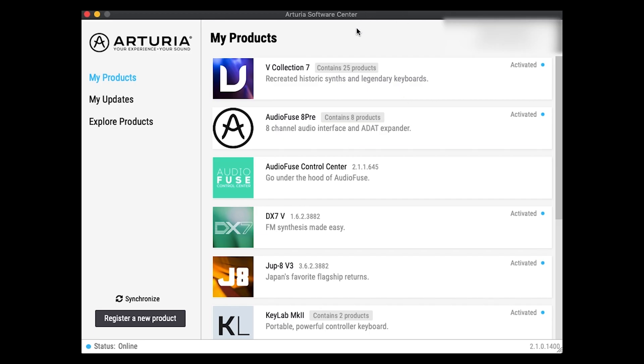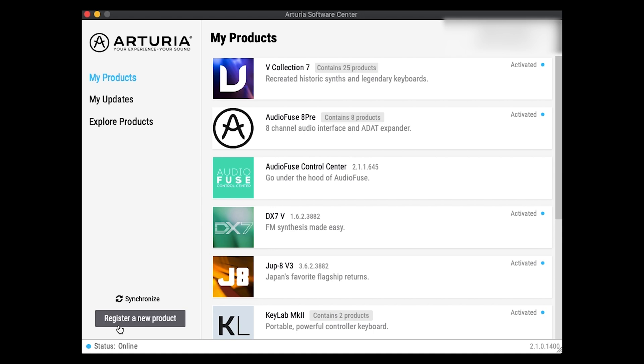This is the Arturia Software Center, which I downloaded and I've installed on my computer. I'm using an Apple Mac. And so you may need some additional drivers for Windows machines, which I won't be covering in this video. But from an Apple Mac perspective, I now run this software and you could actually register your new product. If you click this button, then it takes you to the web page on the Arturia site so that you can register your new product.